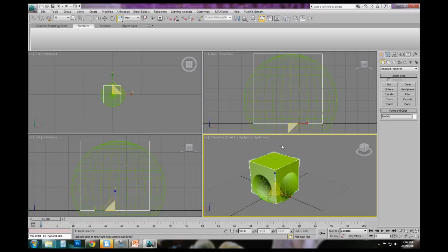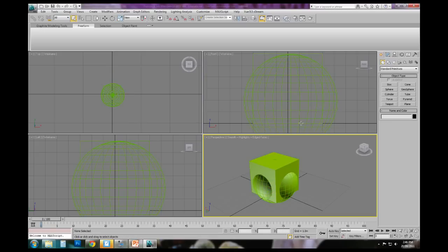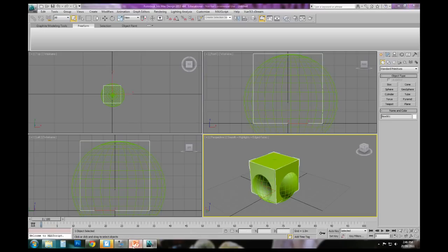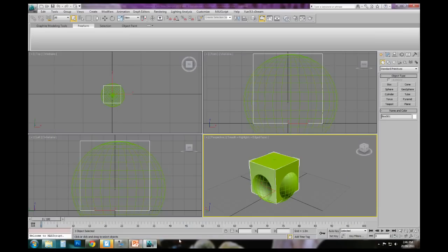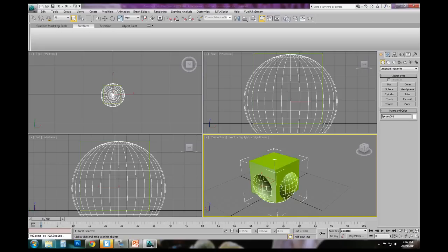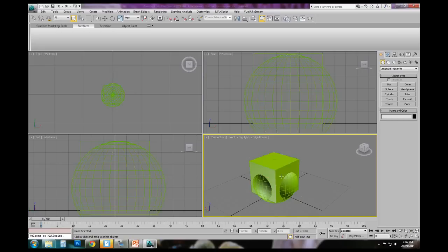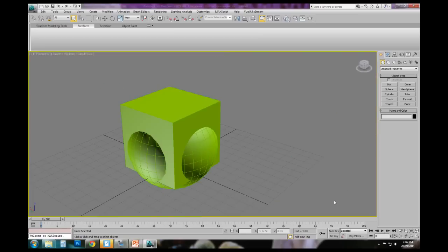And I can activate this boolean command, or in this case what we've got is, if we jump back to this diagram, we've got A and B. We'll use box as A and we'll use the sphere as B. And we can apply boolean logic to the subtraction of one from the other, or the intersection or the union.